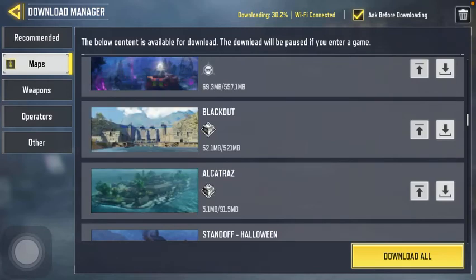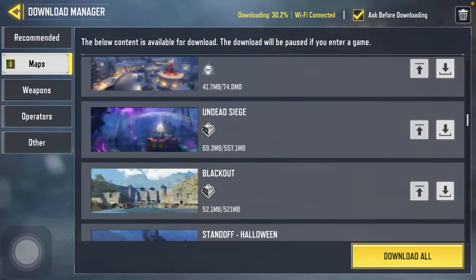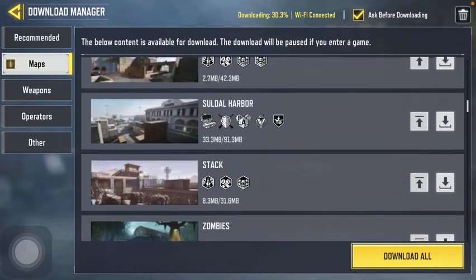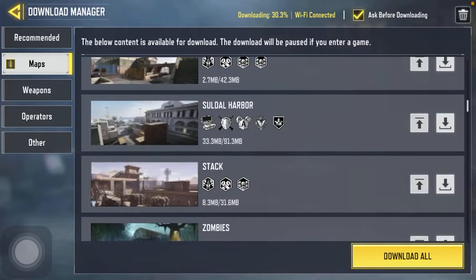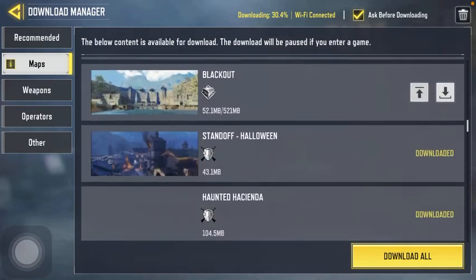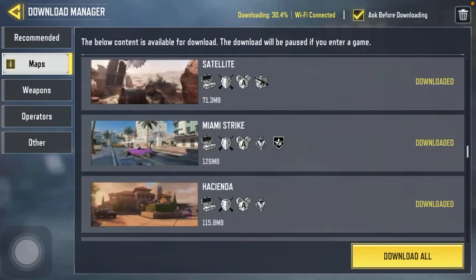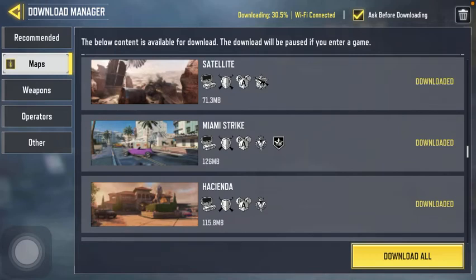If you want to download a map, tap on the download button and your download will start. If you want to download all of the items, then you should click on the download all button down below.